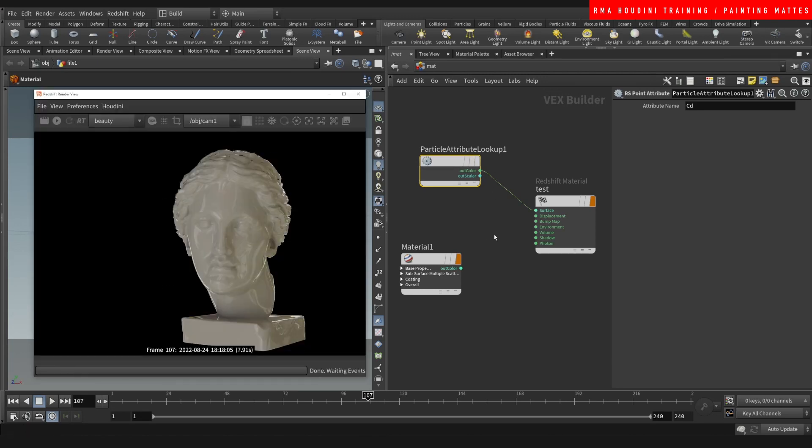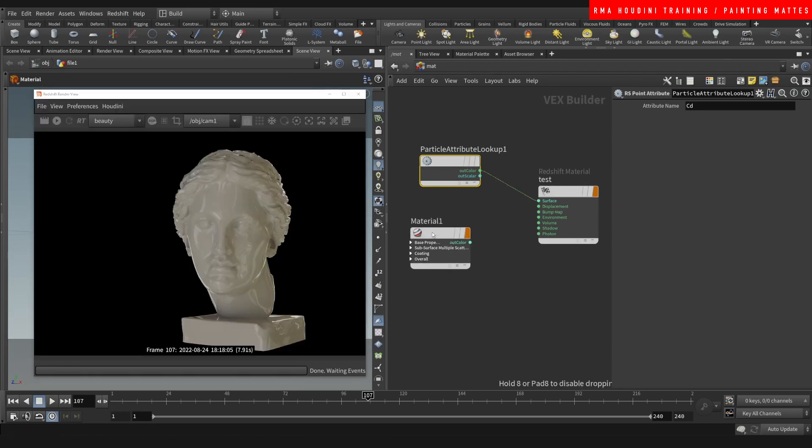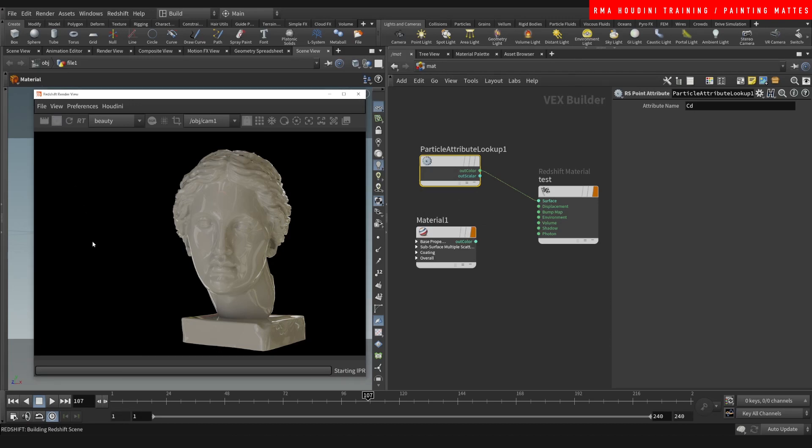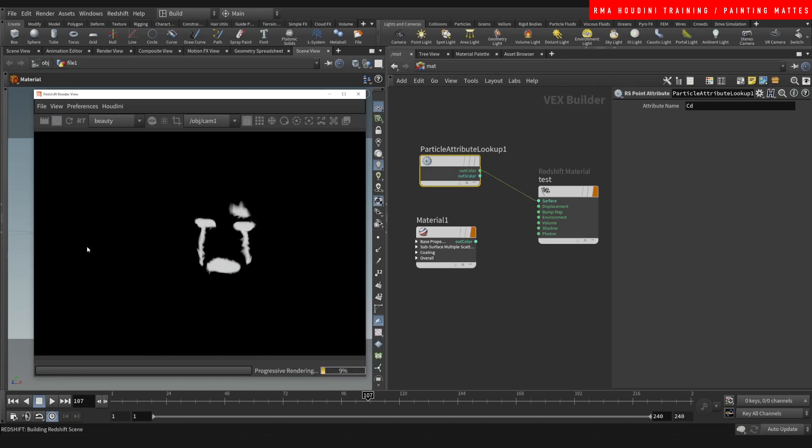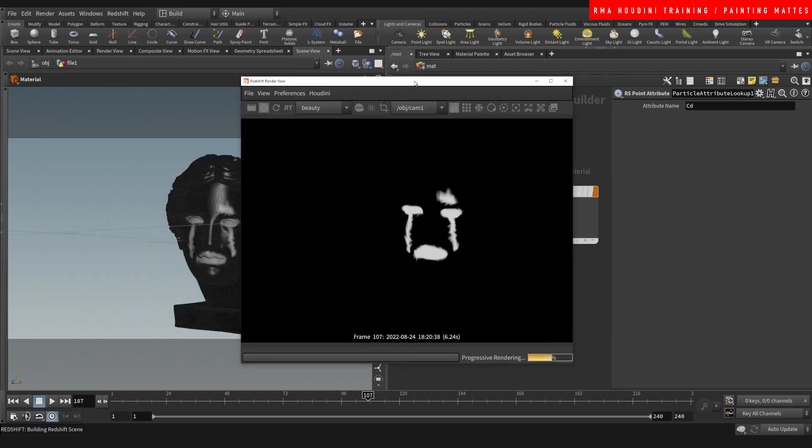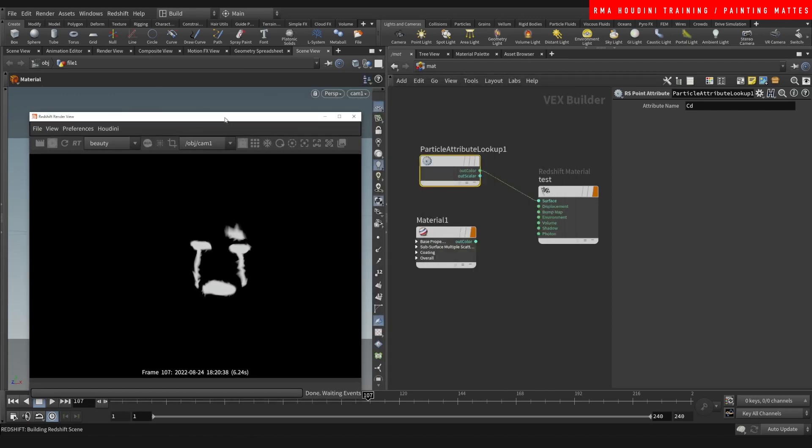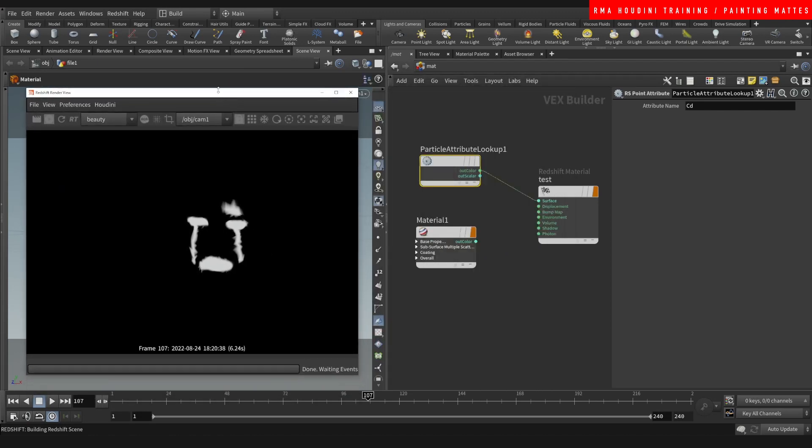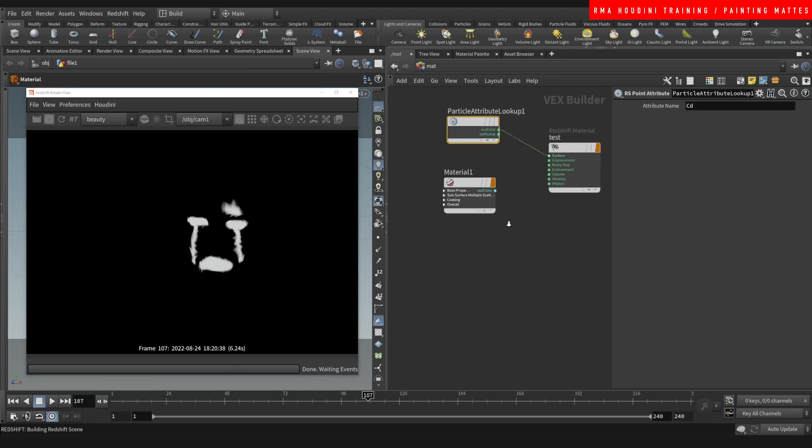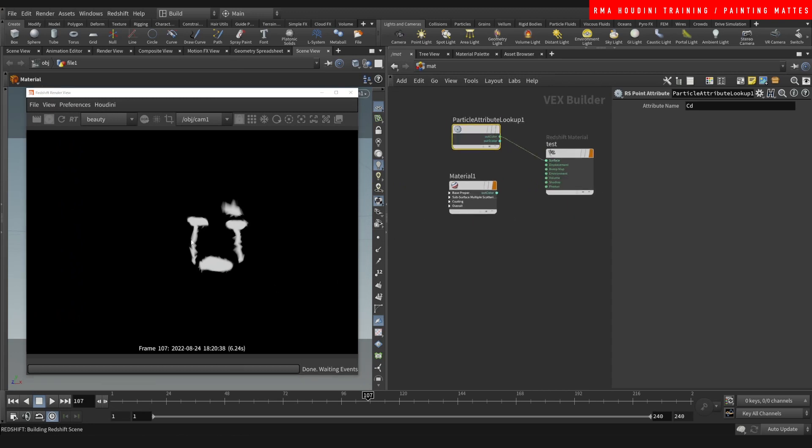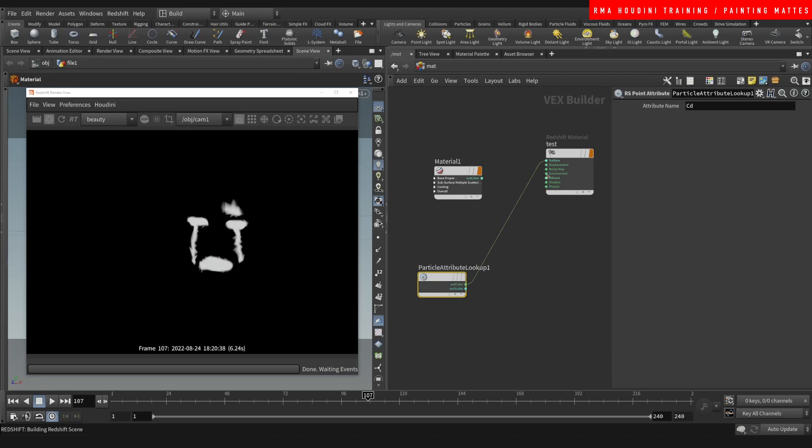We're going to connect that and bypass the actual material. Let's hit render and see what we get. So it's not that the face isn't showing up, it's just showing up as black. It has no reflections, has no properties because we're bypassing the material. But as you can see, we have something that we painted and if we paint we can change it.